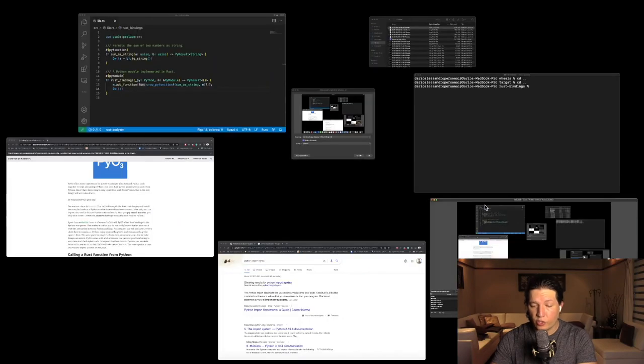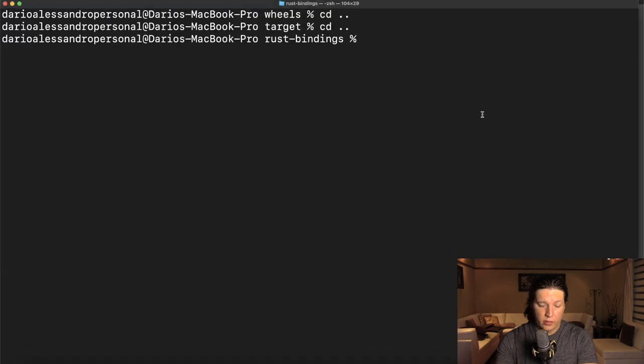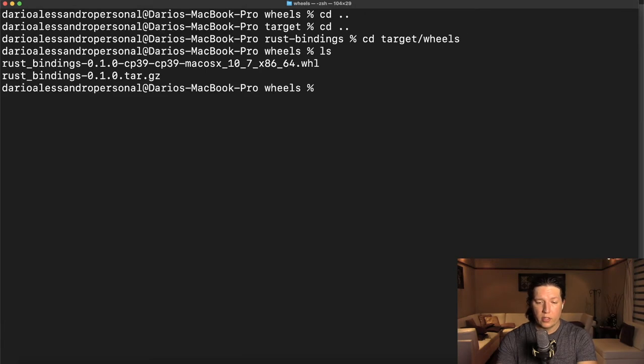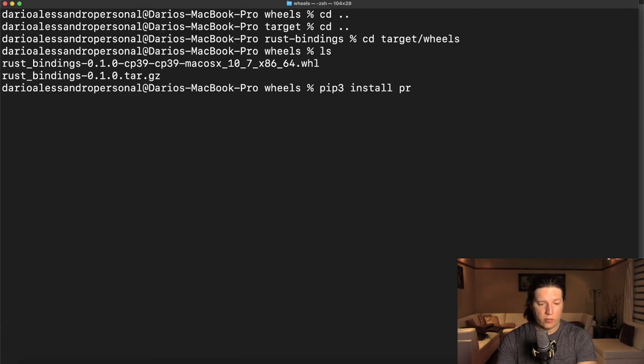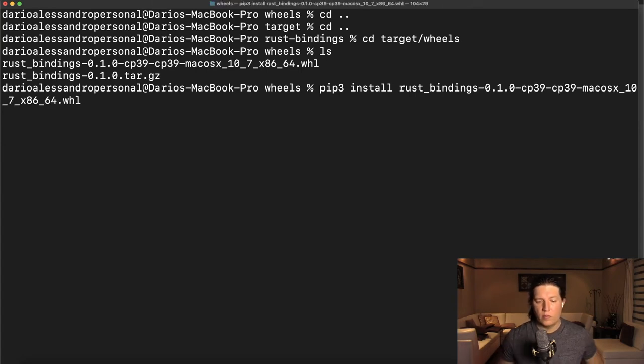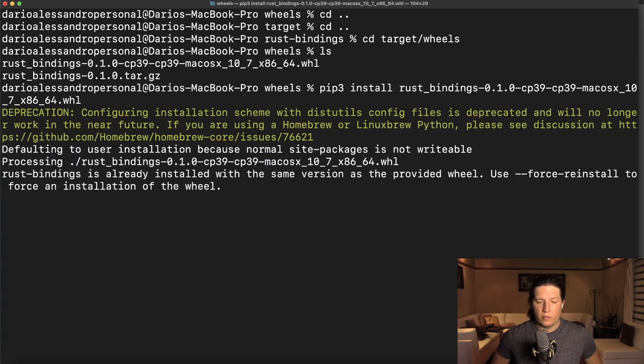Now let's go ahead and try to install this thing. So target wheels, pip3 install. All right.